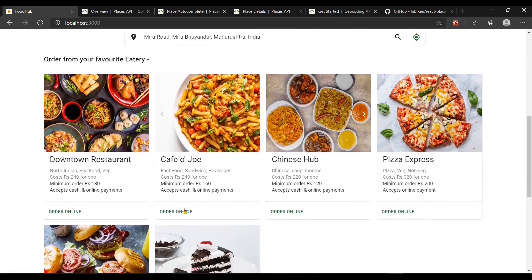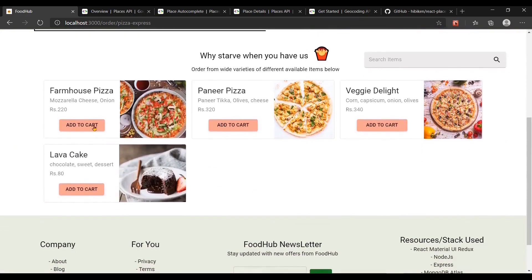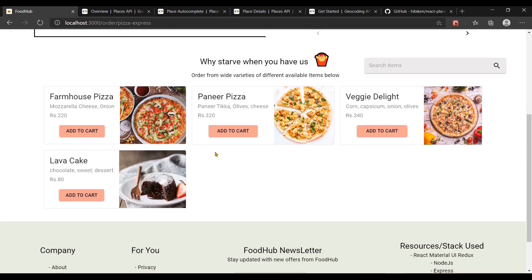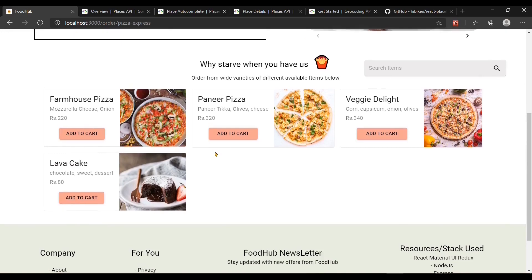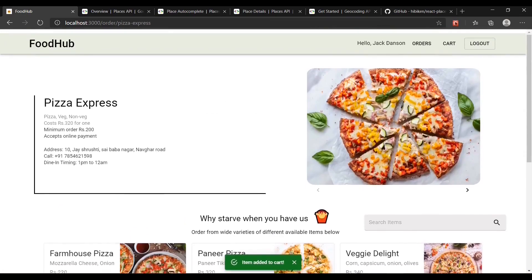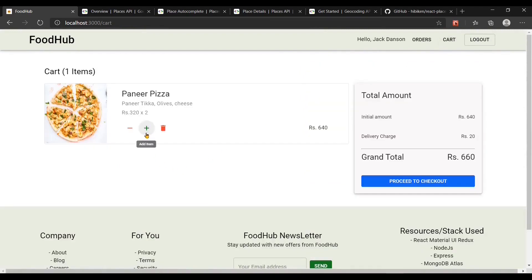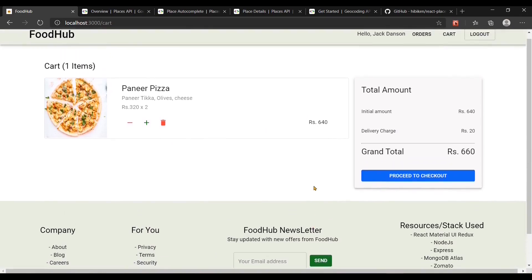Let me add items from Pizza Express. There are three different pizzas and one lava cake available. Let me add paneer pizza to my cart, go back, and increase the quantity to two. Before placing the order, I also want to show you the seller section.